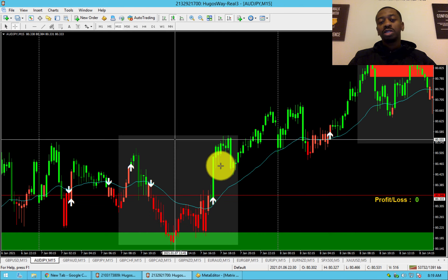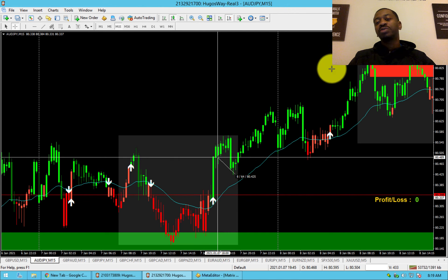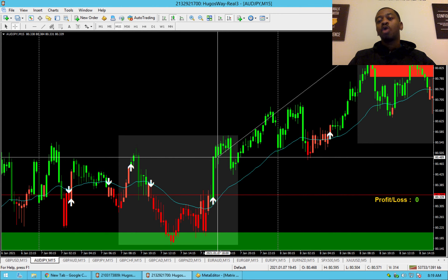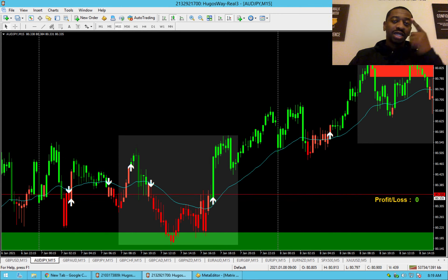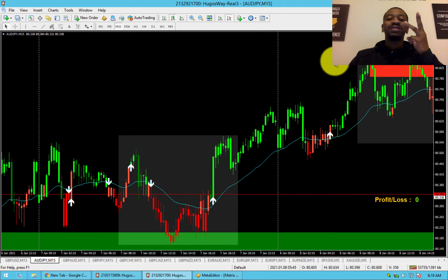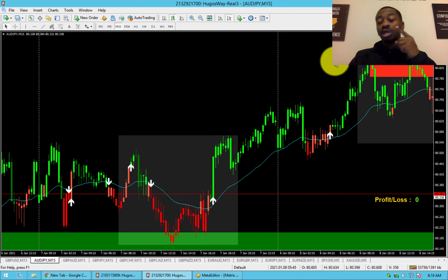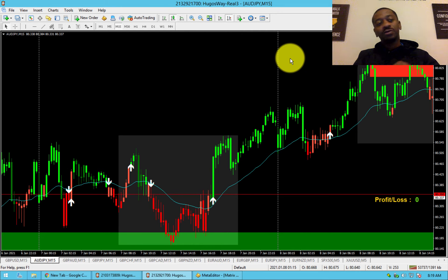You got in the trade, had a drawdown of just six pips, and then price ran up over 40 pips. This is the bag strategy: identify the trend, only trade inside the money zone, only trade the bounce-arrow-go entries in the direction of the trend. See you guys in the next video.